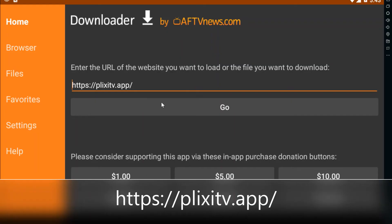It's very simple — most people are already aware of the Downloader application. If you don't know about it, you can search for 'Downloader' in my YouTube videos and you'll find out how to get it on your Fire TV Stick.